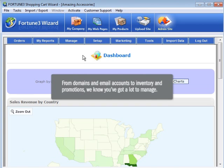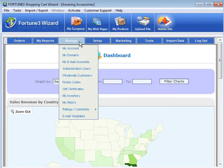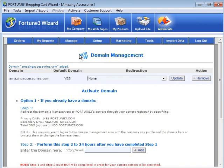From domains and email accounts, to inventory and promotions, we know you have a lot to manage. From the Manage menu, view and update your Fortune 3 account and all existing domains.